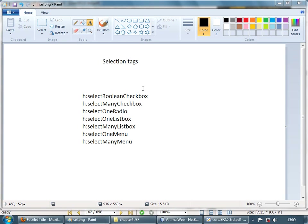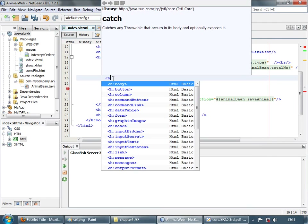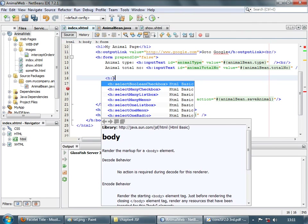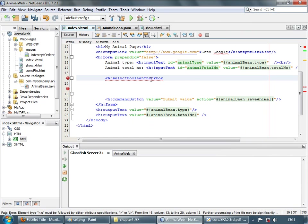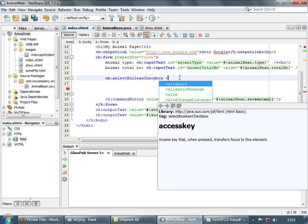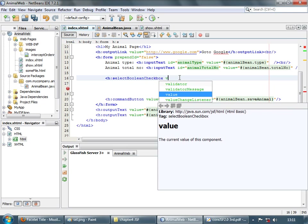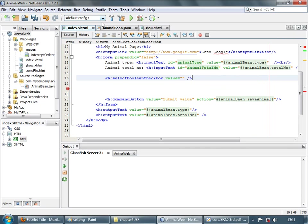Next we are going to consider the selection tags. The first selection tag is select boolean checkbox. This tag is used for representing either a true or false value. A single checkbox will be displayed — when you check it it's true, when you uncheck it it's false. Let's value bind it to some attribute in a bean.